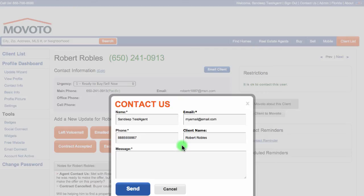Please keep in mind the Contact Movoto About This Client button should not be used for clients that are initially unresponsive, but for clients that you have already made initial contact with. Feel free to contact your agent's success partner directly for tips on how to handle unresponsive clients.